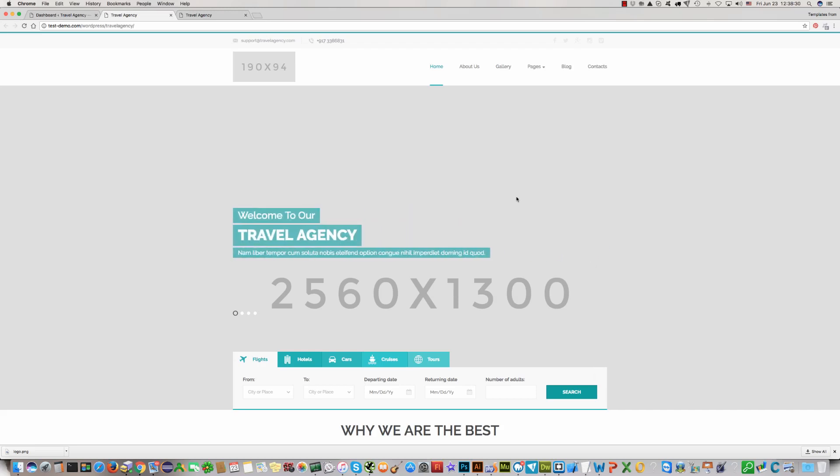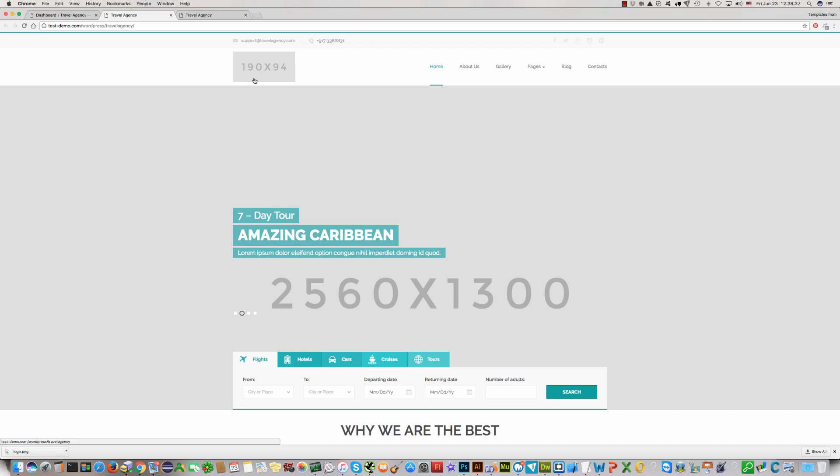Hello! In this video tutorial I'll show you how to upload a logo in the Travelagency WordPress theme.